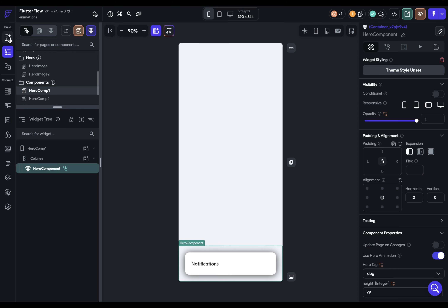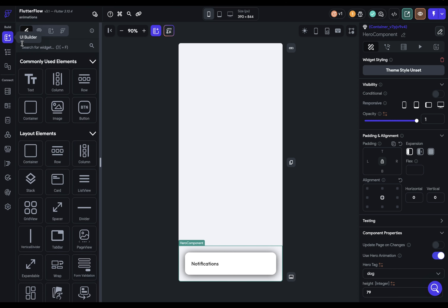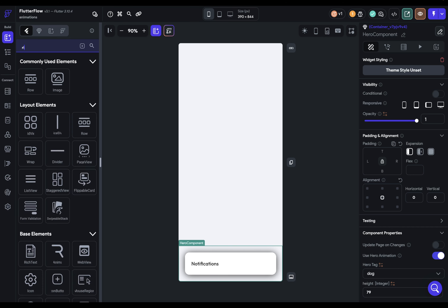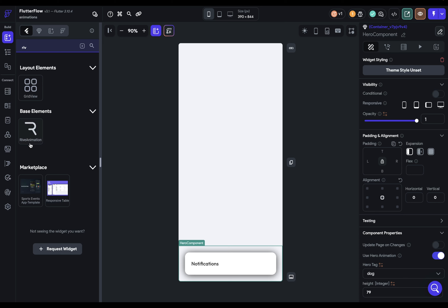Fourth is a Lottie animation that you can get in the widgets if you just search for Lottie. And finally, Rive animations, which is also a widget. So in this video, we're going to show you how to set up each one of these five ways. But very quickly, what's the difference between these?